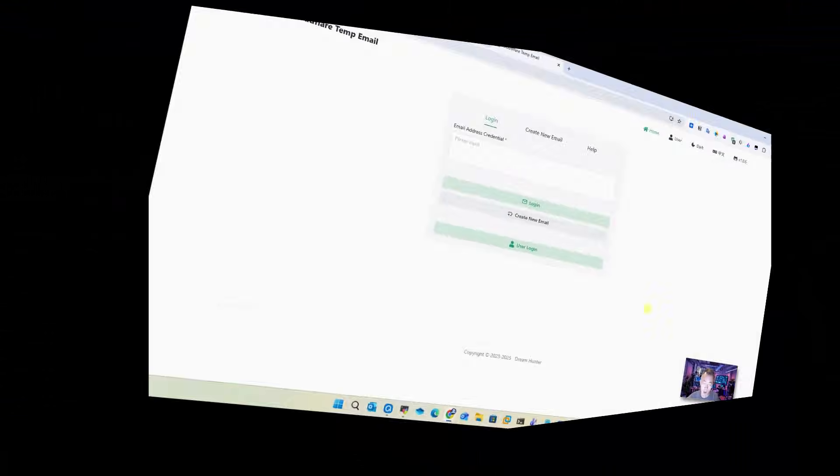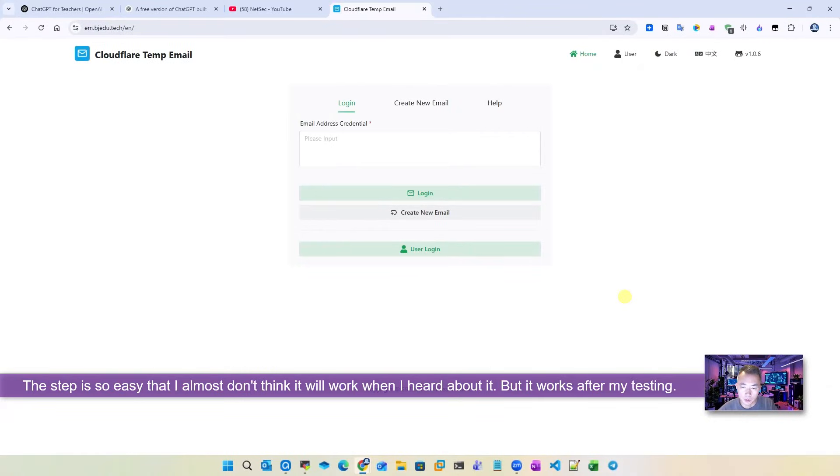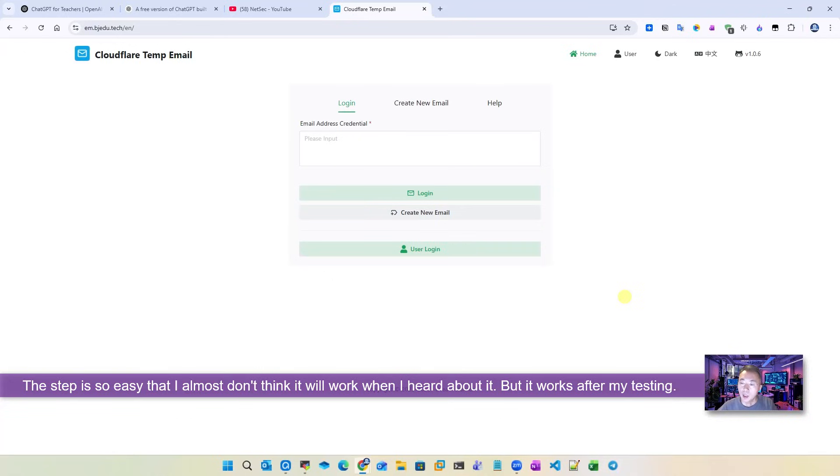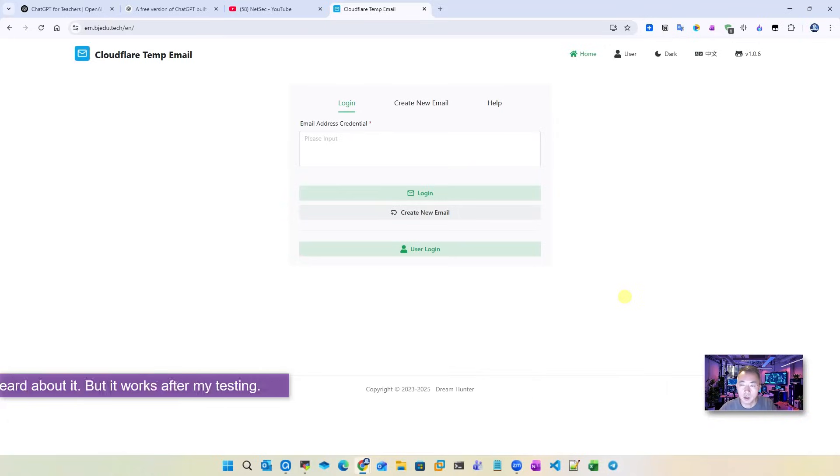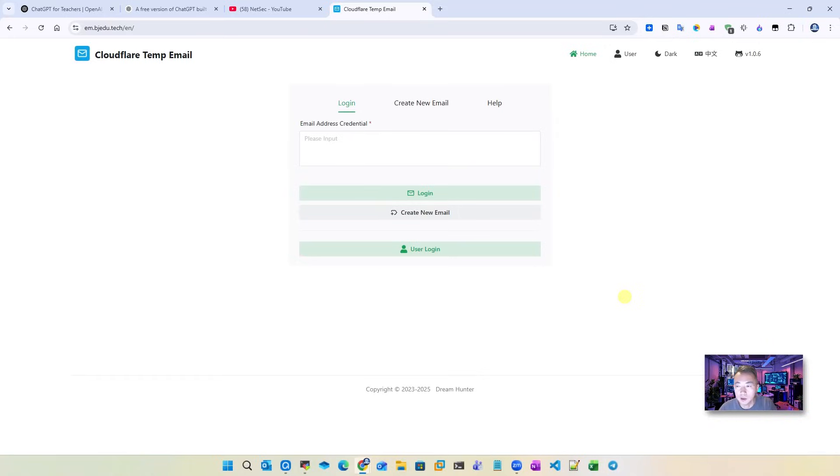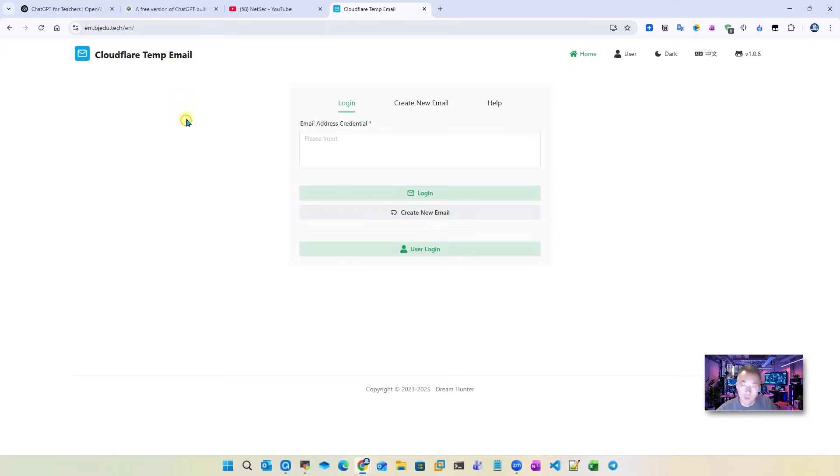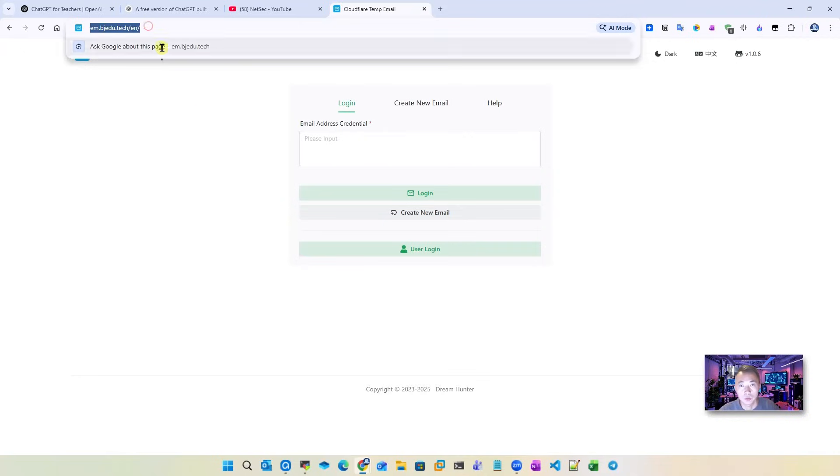The step is pretty simple. Just need to register an email account from this temp email site. And when I heard about this method, I almost couldn't believe it. I didn't believe it's true, but when I tested it, it works. That's why I decided to share this with all of you who watched my channel. The first thing, of course, you need to go to this website.